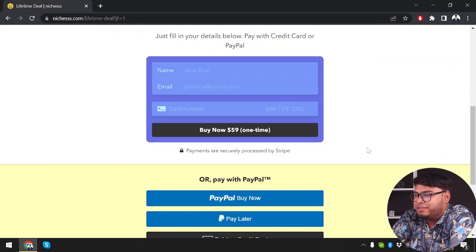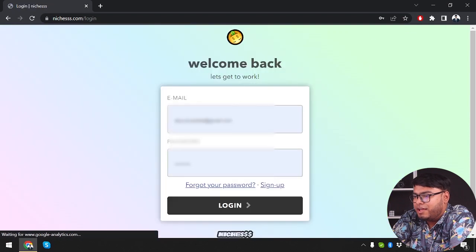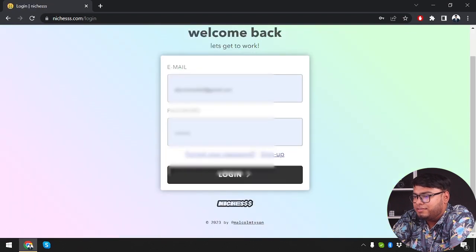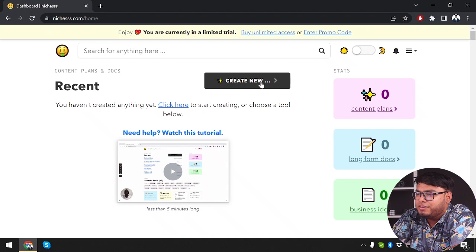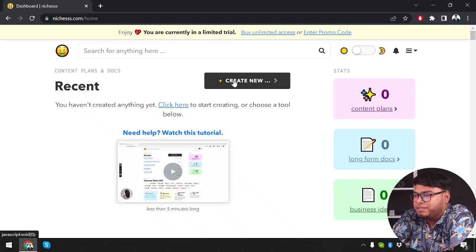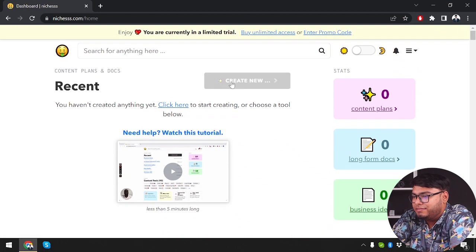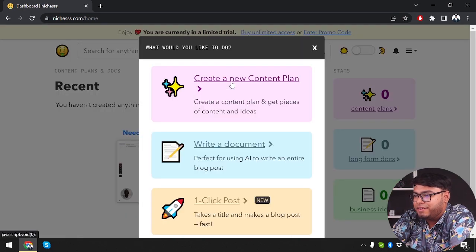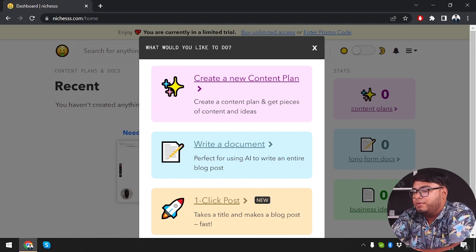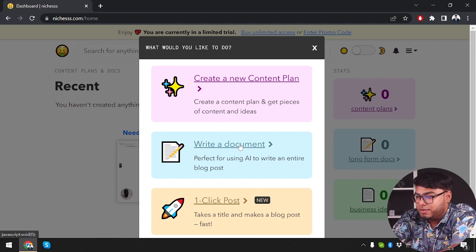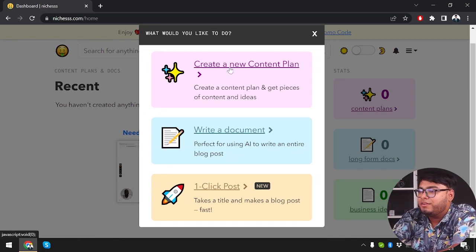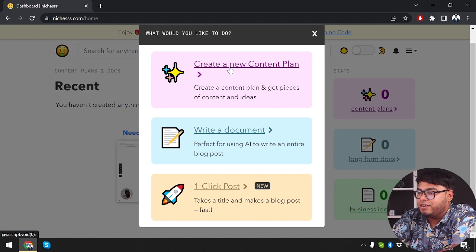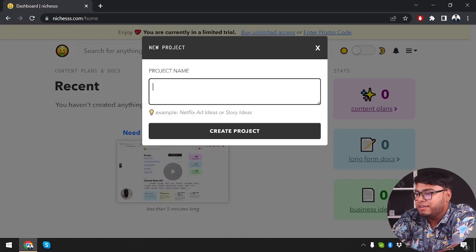Now let's get back to our account. Logging in. If you don't have an account, then you should sign up. We have logged into our account. Now let's go ahead and create something. We're going to click on create new. And then we can write document, one-click post, or we can create a new content plan. So let's go ahead and create a content plan. Project name is going to be test.